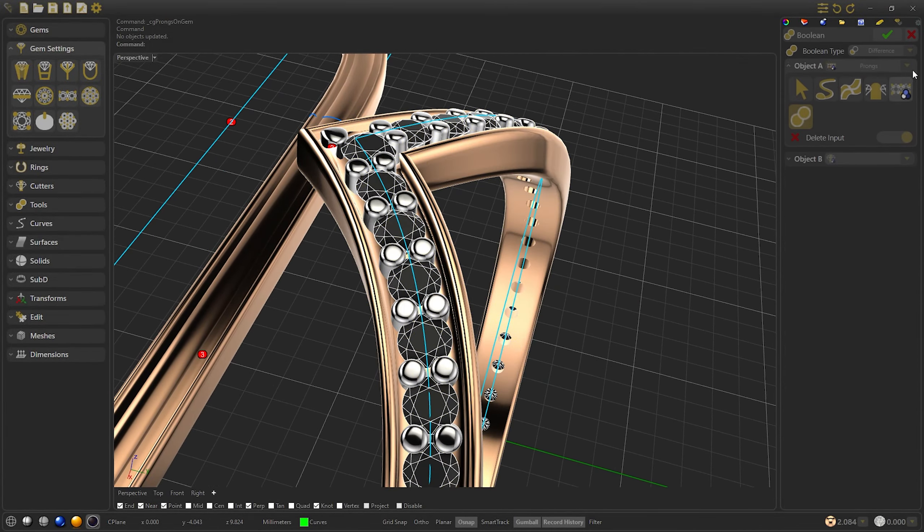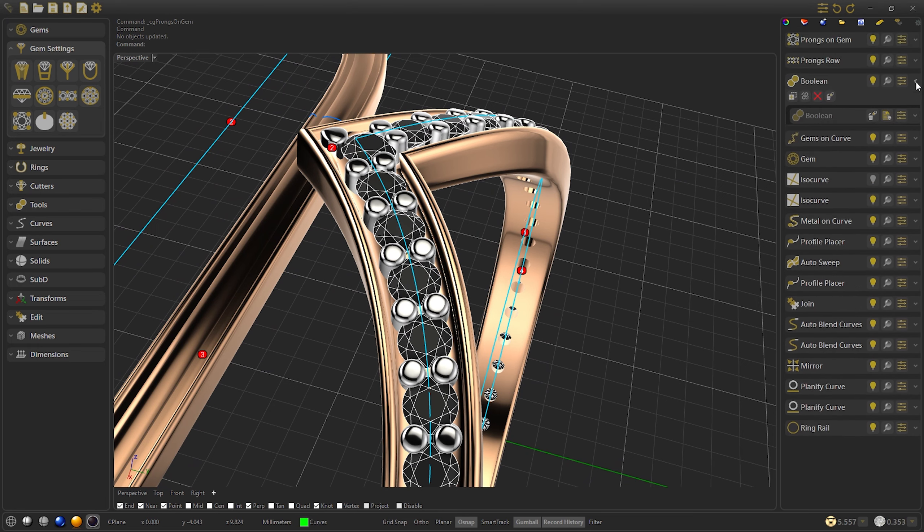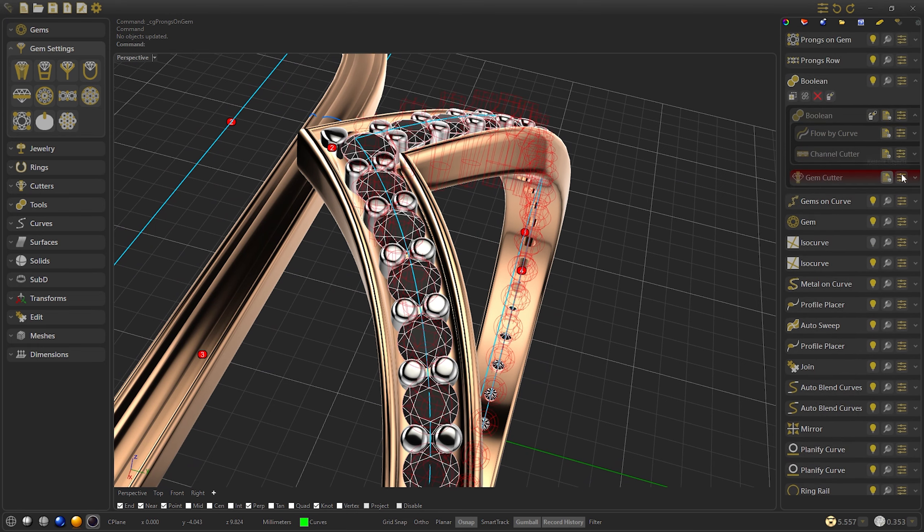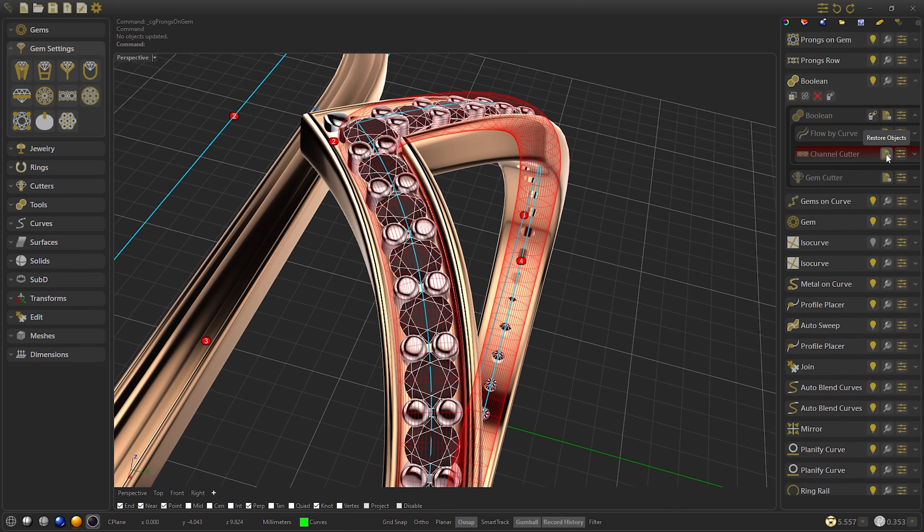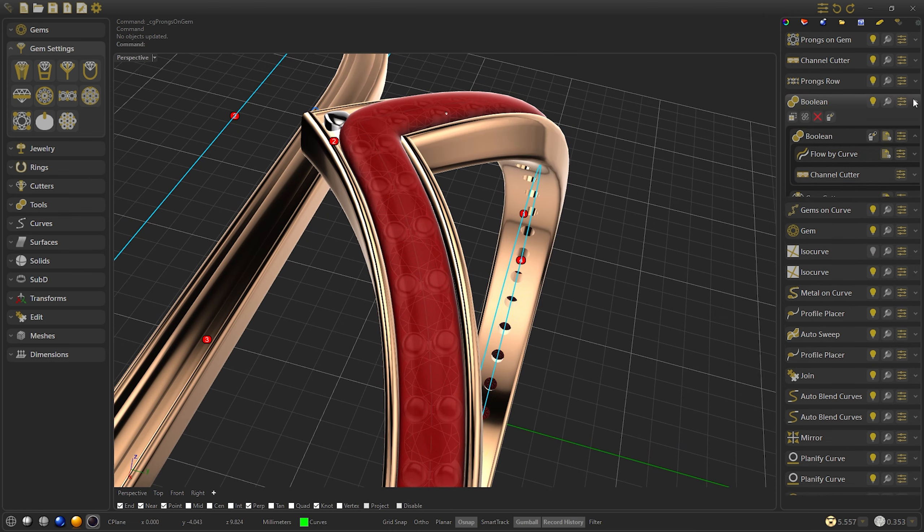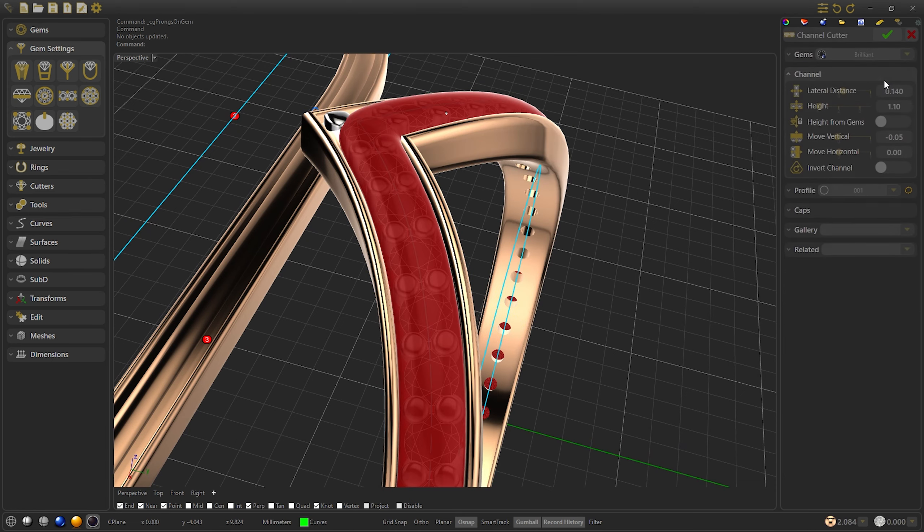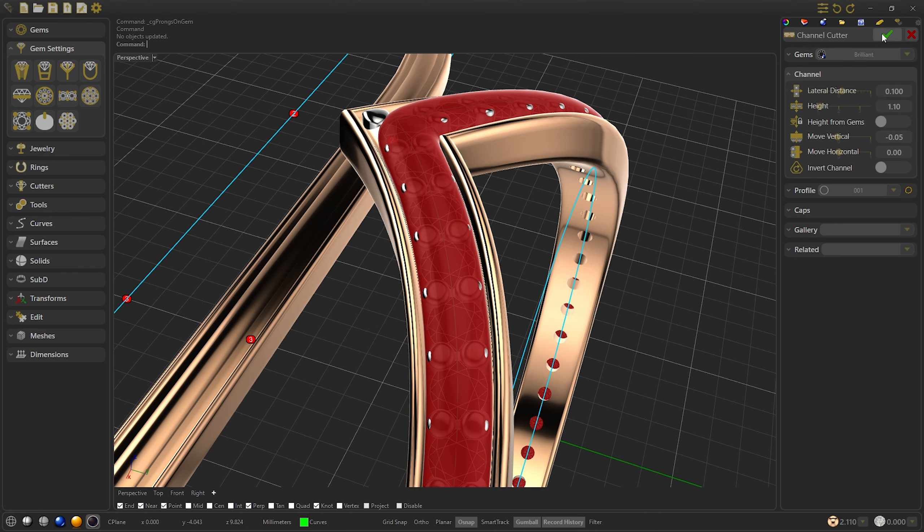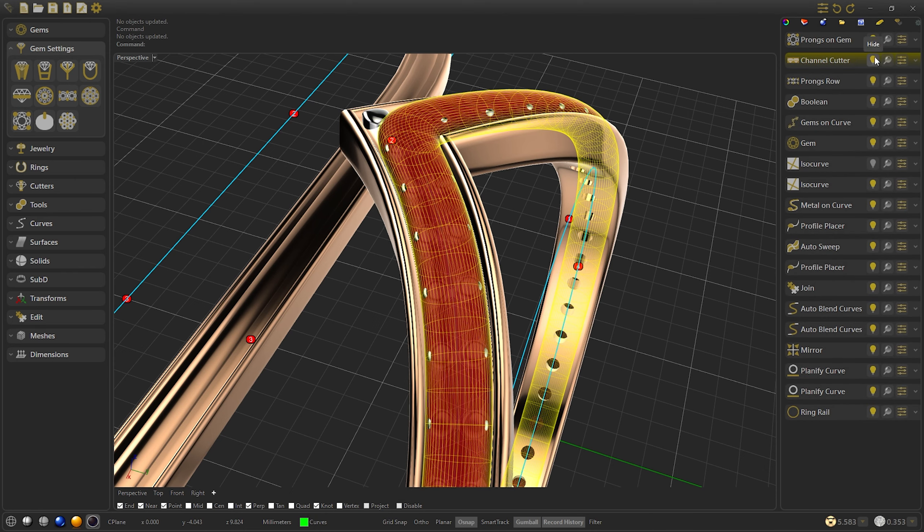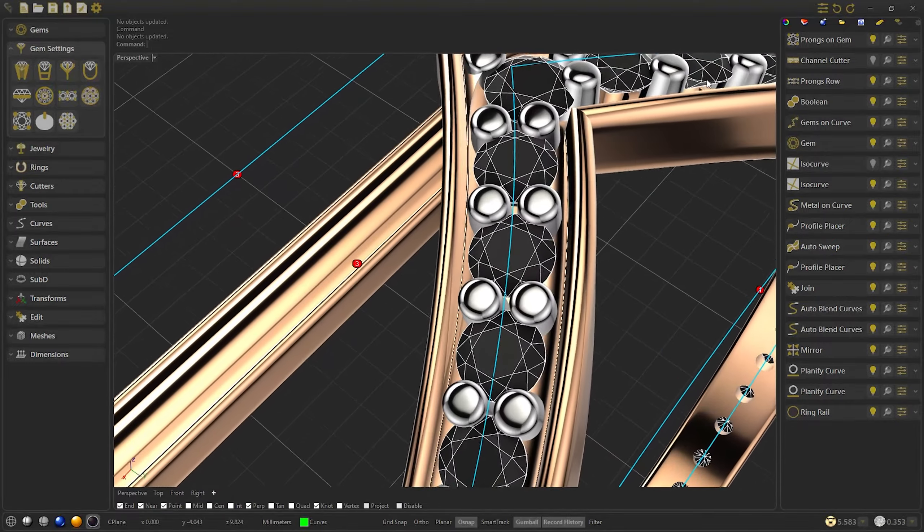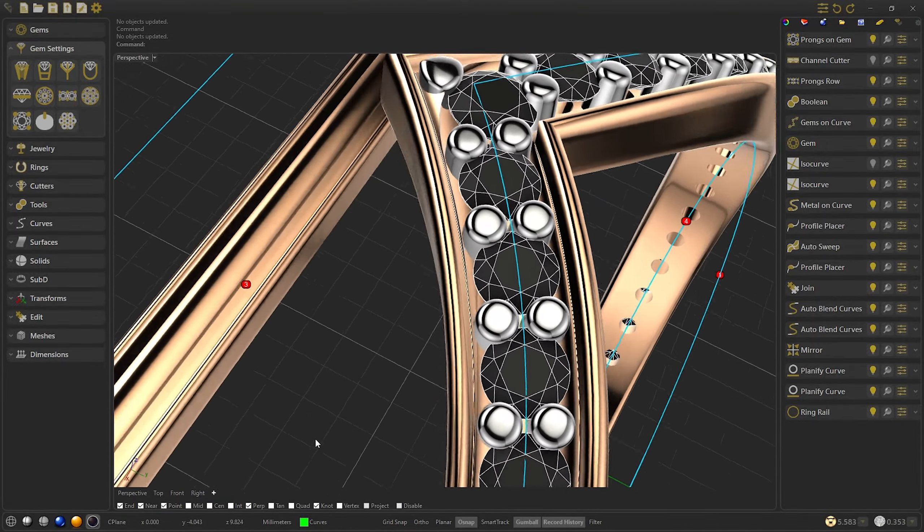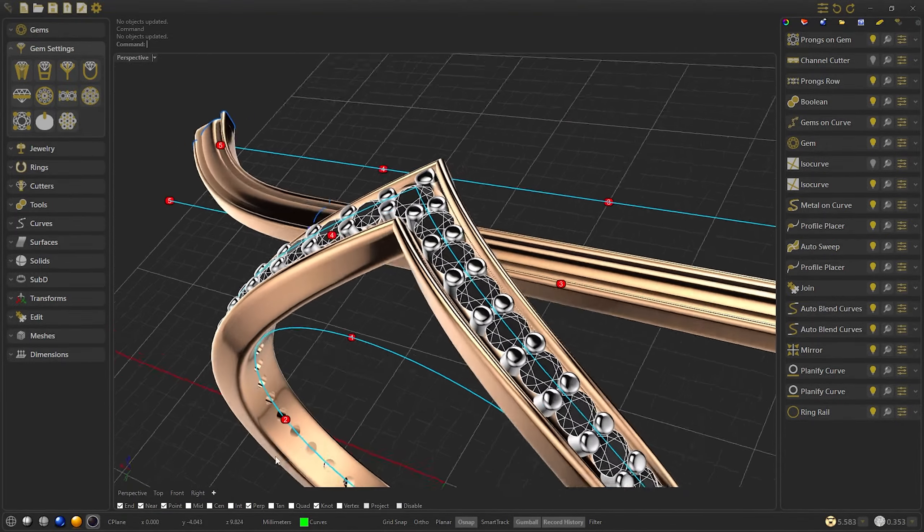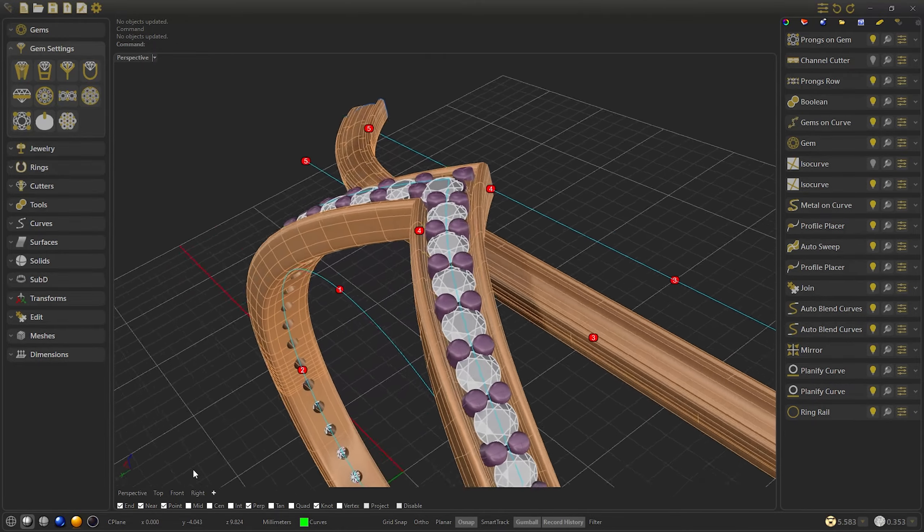We can restore the channel cutter so if we want to modify it, it would be easy. So I am going to change the lateral distance to 0.1 and confirm. In this way we would have our V-ring in a simple way, being able to modify it as much as we want.